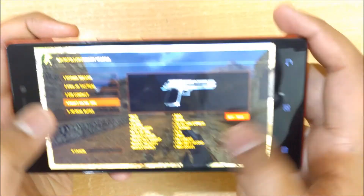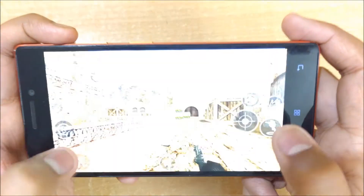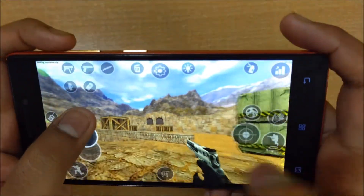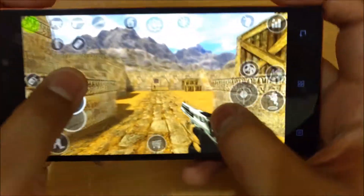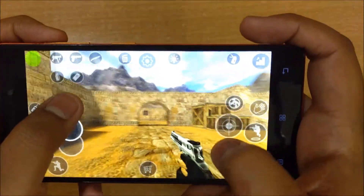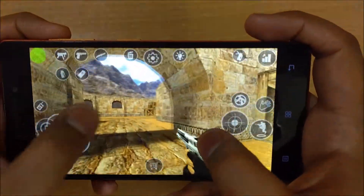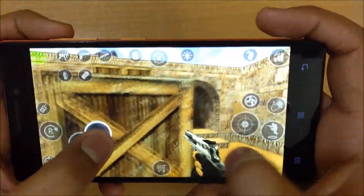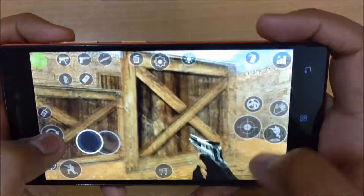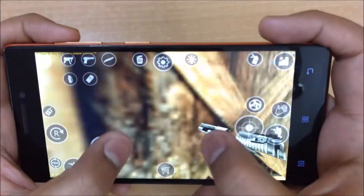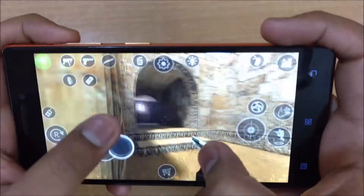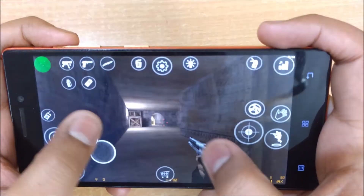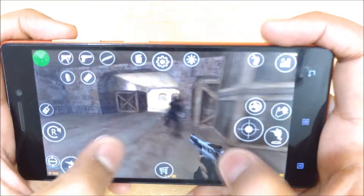What's up guys, this is my new video in which I will be showing you how you can play CS, that is Counter-Strike, on your mobile. As you can see, it is the same CS 1.6 that we play on the PC version. I will be exactly showing you how you can play this. It's a really simple method and you just need to follow these steps.